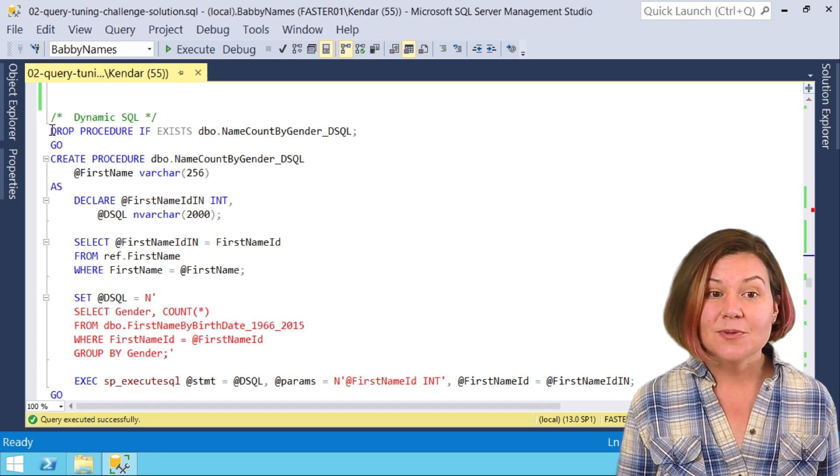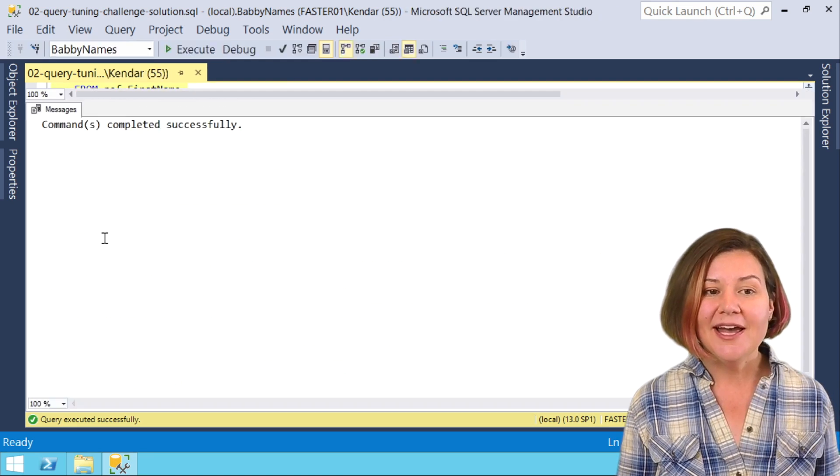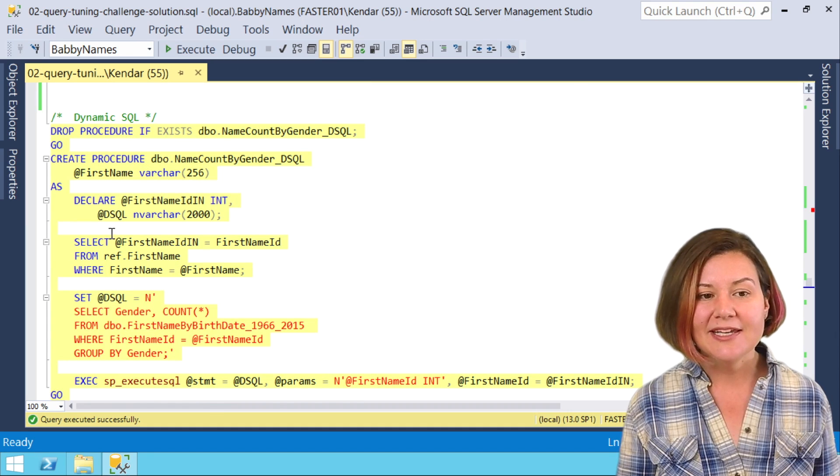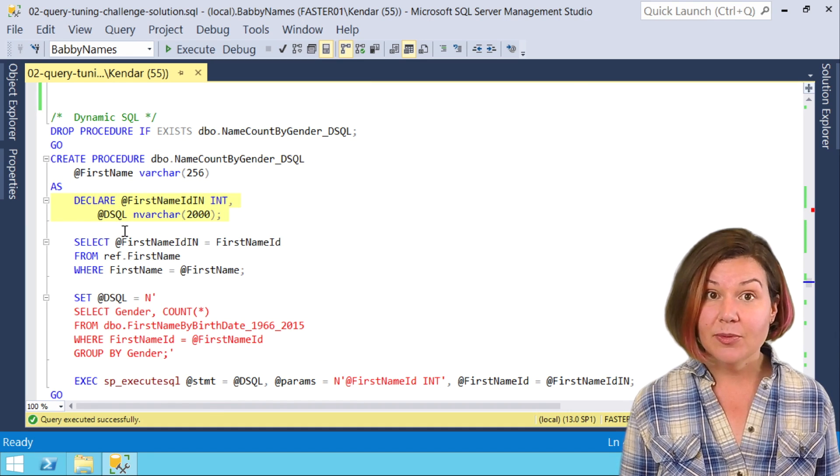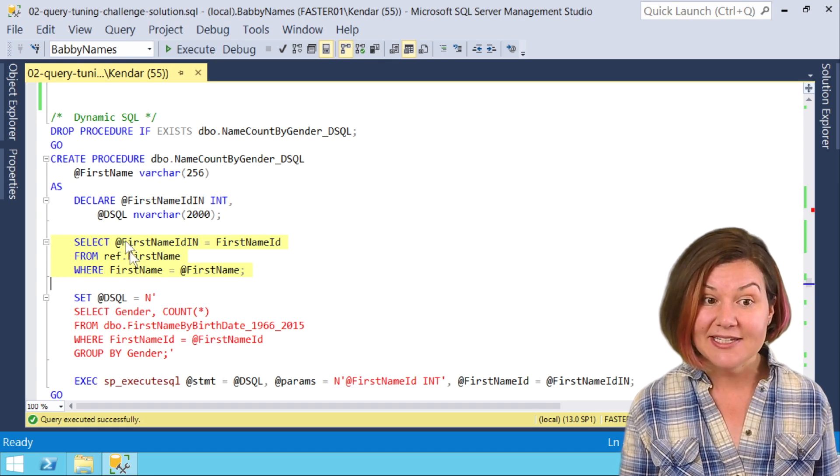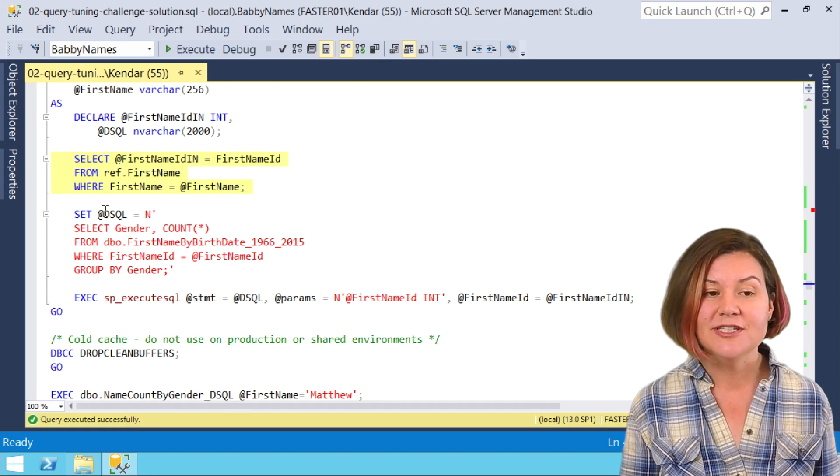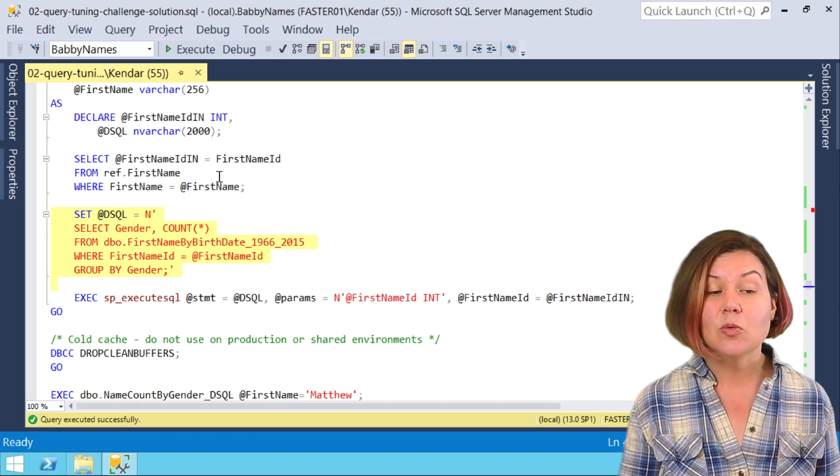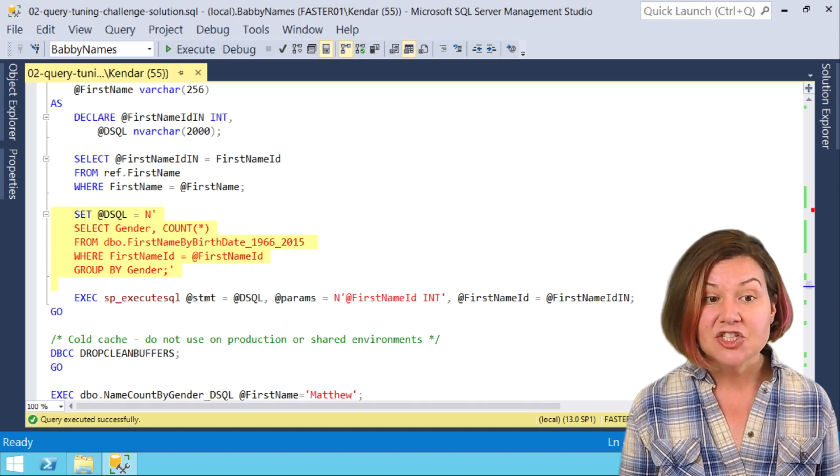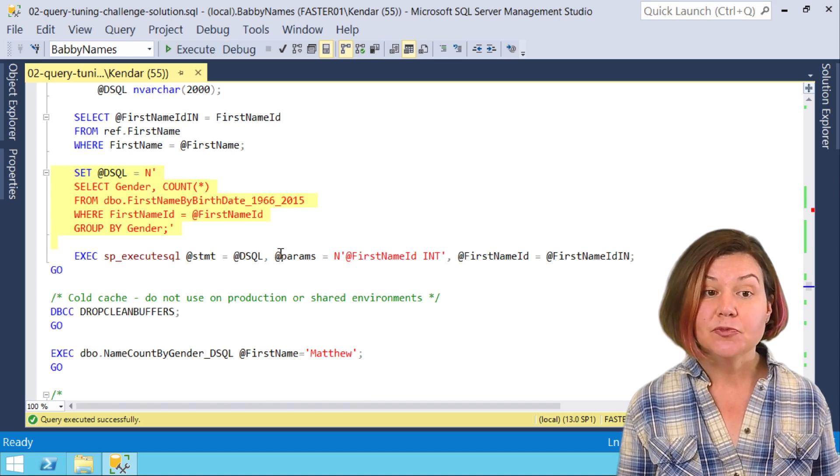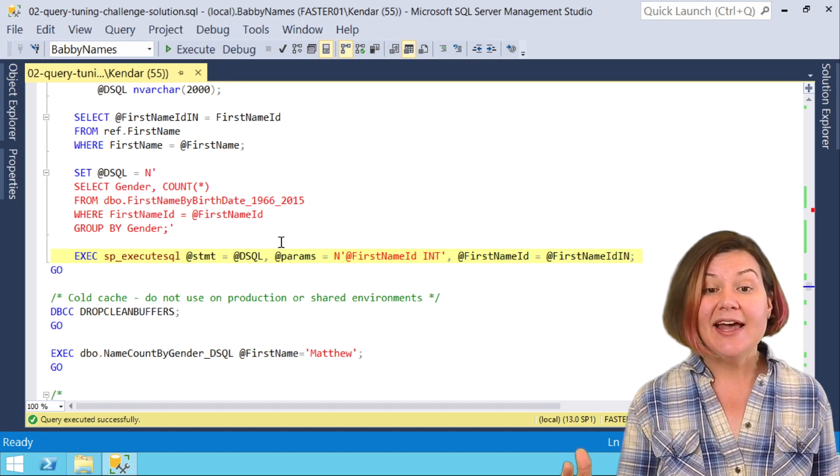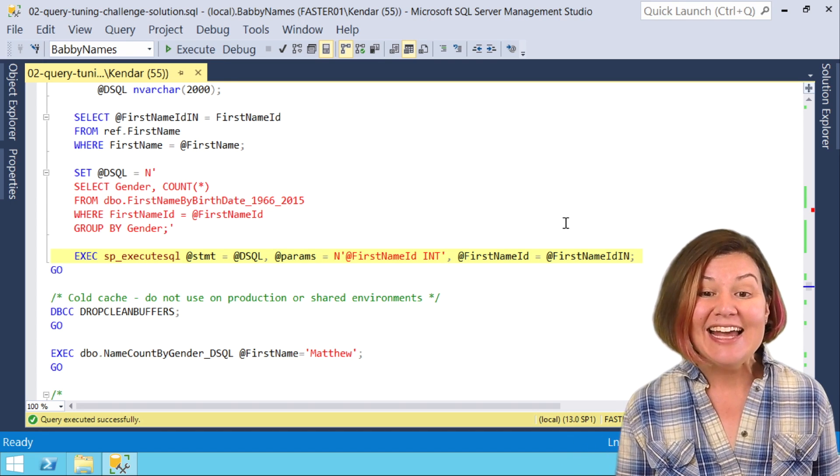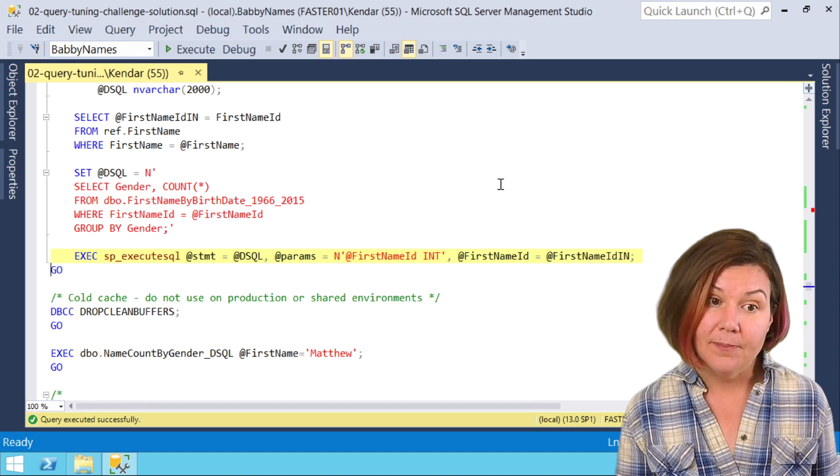Our first dynamic SQL procedure we're going to look at is starting out pretty simple. I'm going to go ahead and create it. What we're doing is declaring a couple of local variables and then setting our first name ID querying from ref.firstname, and then generating a dynamic SQL query which plugs in that first name ID value. We're executing that with sp_execute_sql and executing it as parameterized dynamic SQL.